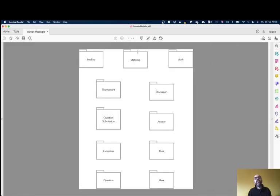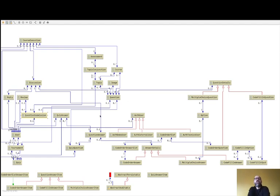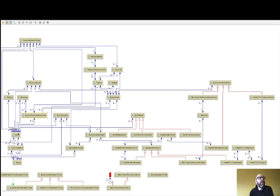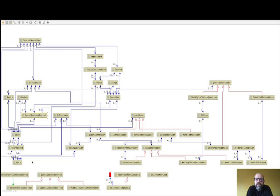Then you have Statistics. Again, there are no explicit entities supporting statistics, but basically it reads information about the results of each student answering quizzes and gives percentages of success in terms of answering quizzes. That concludes the domain model overview.